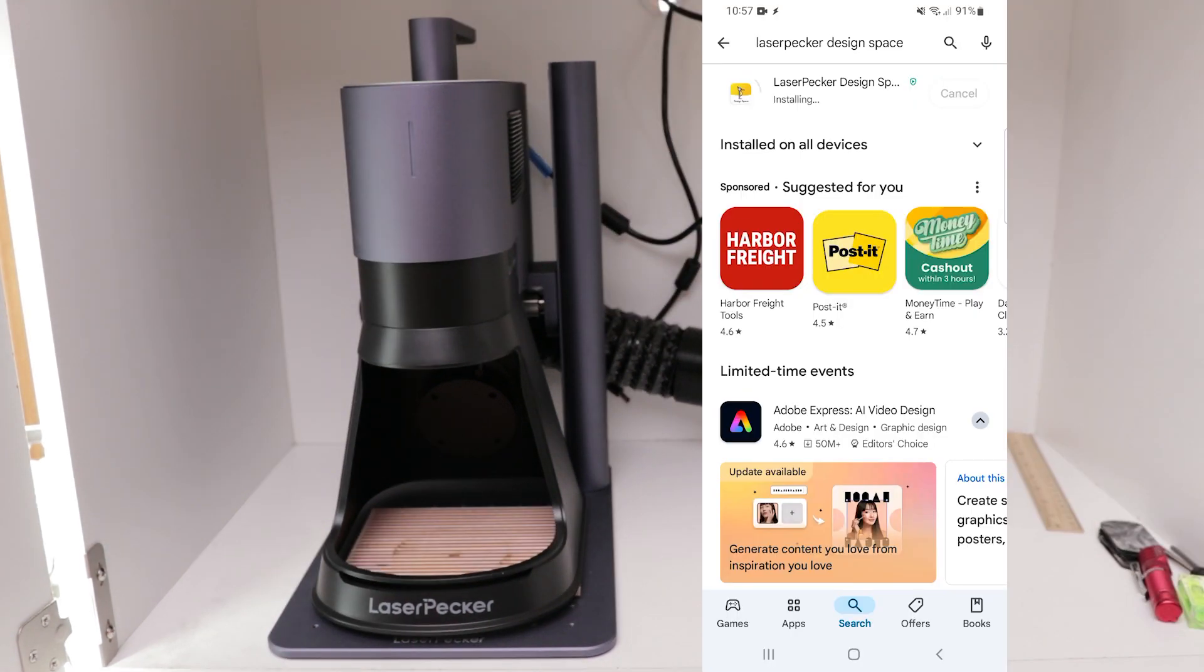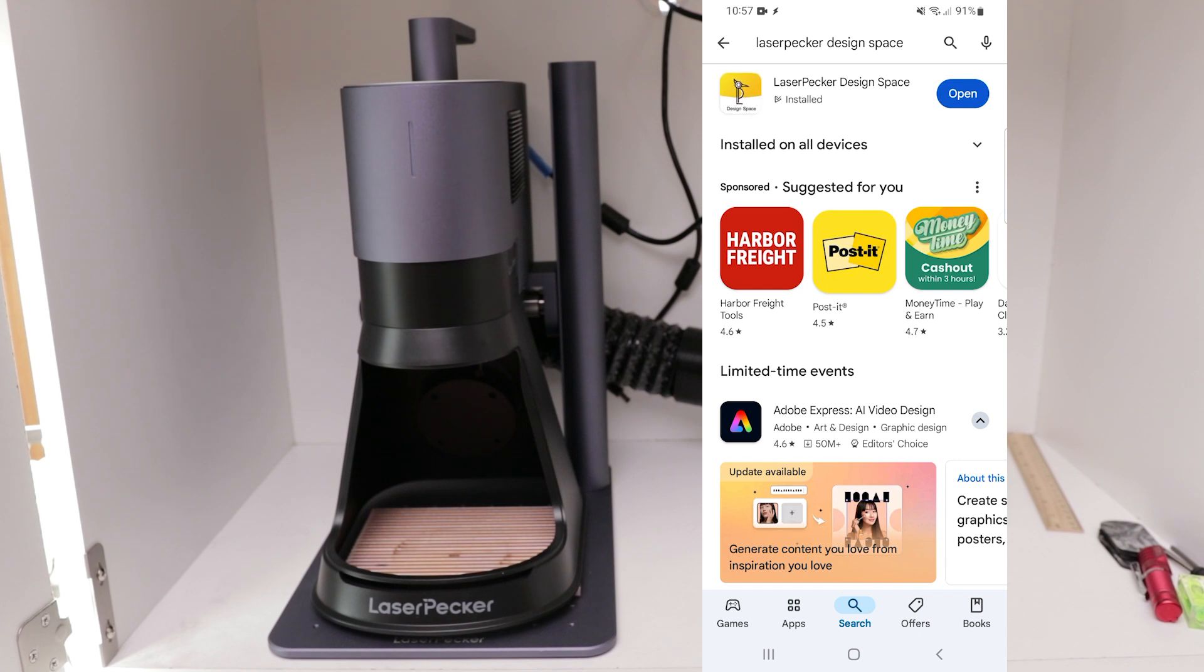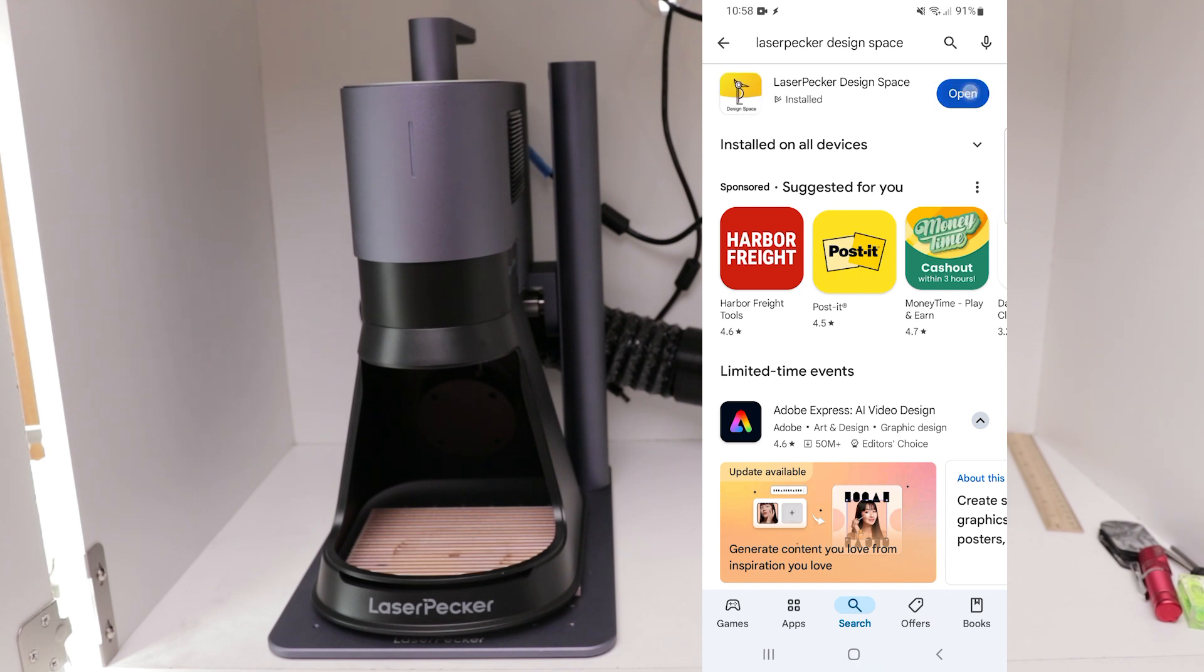Now let's get the app installed on our device. I'm on Android, so I'm in the Google Play Store. You can search for LaserPacker Design Space and install the application. Once the install completes, go ahead and open the app.